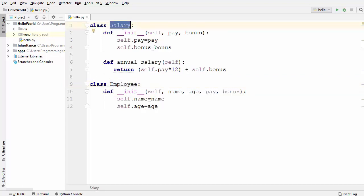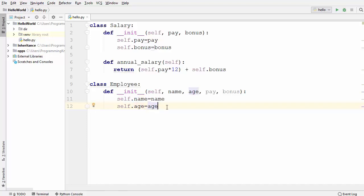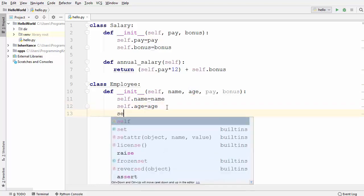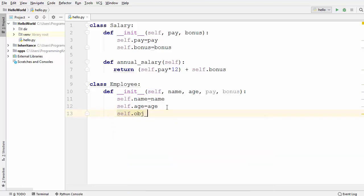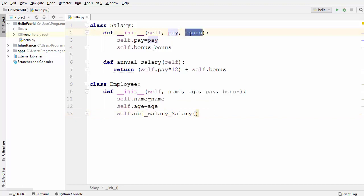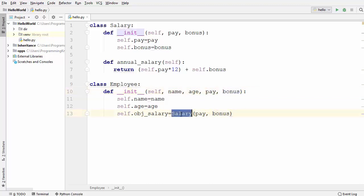So we want to delegate the salary calculation to the Salary class. We know we cannot use inheritance here, but we can use a concept called composition — which means delegating some responsibility from one class to another. To do this, we create a variable self.obj_salary, which is a Salary object instantiated using the Salary class. The Salary class takes two parameters, pay and bonus, which we are already providing in the Employee init method, so we pass pay and bonus into the Salary class.